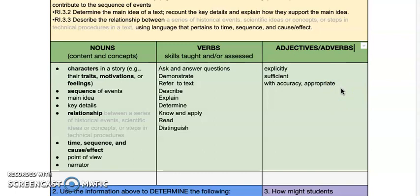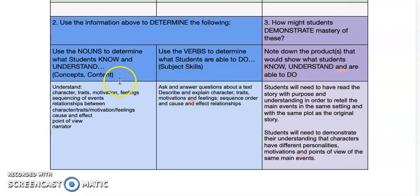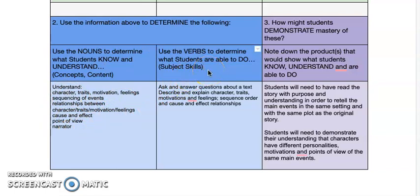After we unpack the standards into nouns, verbs, adjectives, and adverbs, we can use that information to determine a few things. First, we use the nouns to determine what students know and understand, and simply list them. We use the verbs to determine what students are able to do at the end of the unit. For this unit, students should be able to ask and answer questions about a text, describe and explain character traits, motivations, and feelings, and sequence order and cause-and-effect relationships — which is the actual language in the standards picked for this unit.